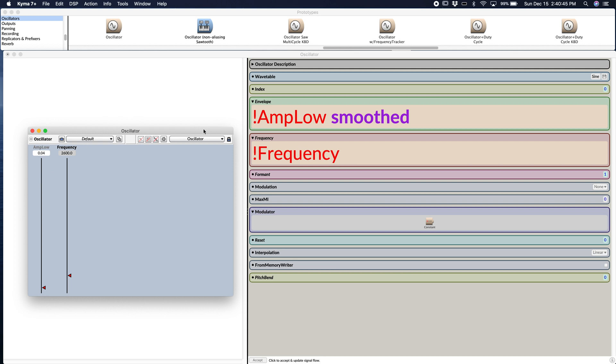So you might be wondering why amp low and why frequency and do I have to use those names? Well, the why part of things is because it makes sense. And the question do you have to is no. You can put whatever you want there, although it is highly recommended to put something that makes sense or as you hear it changing the sound. So it would make sense that we have a frequency fader for changing the frequency of the oscillator.